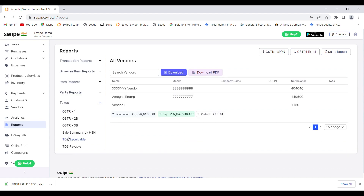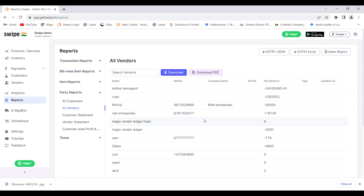For your tax filings, you can find the GSTR1, GSTR2, and GSTR3 reports. You can also get the sales summary by HSN report, TDS receivables, and TDS payables. In the next step, we will see how to create e-way bills in 10 seconds using Swipe.